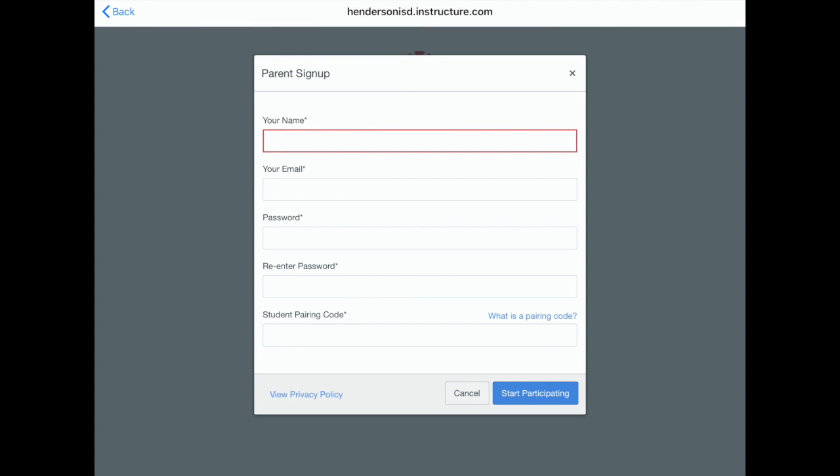Back to the Parent app. You can now complete the parent sign-up steps by entering the required information as well as the pairing code.